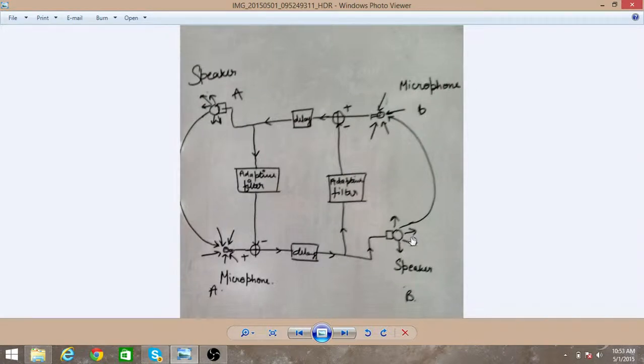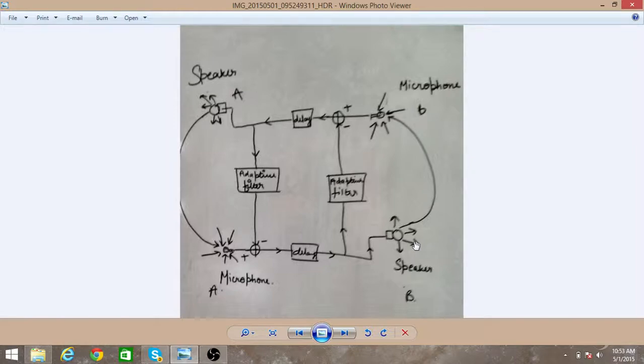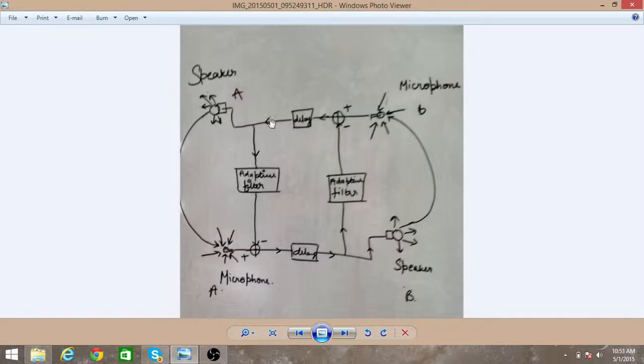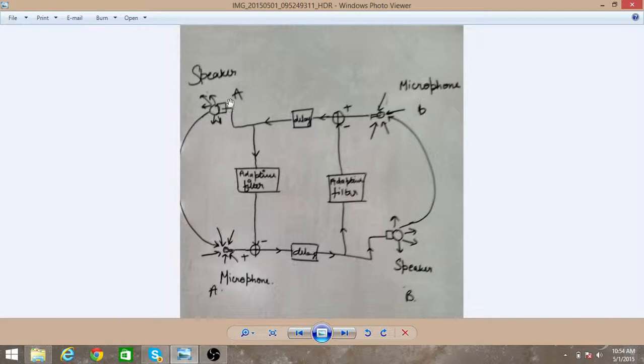Now suppose your friend has his microphone very much near to the speaker. So your voice is again transmitted through that microphone and it is again heard at your place through speaker A. So now this process is repeated again and again. Again that same voice is transmitted through microphone B, and if your friend says something at microphone B then it is heard at microphone A.